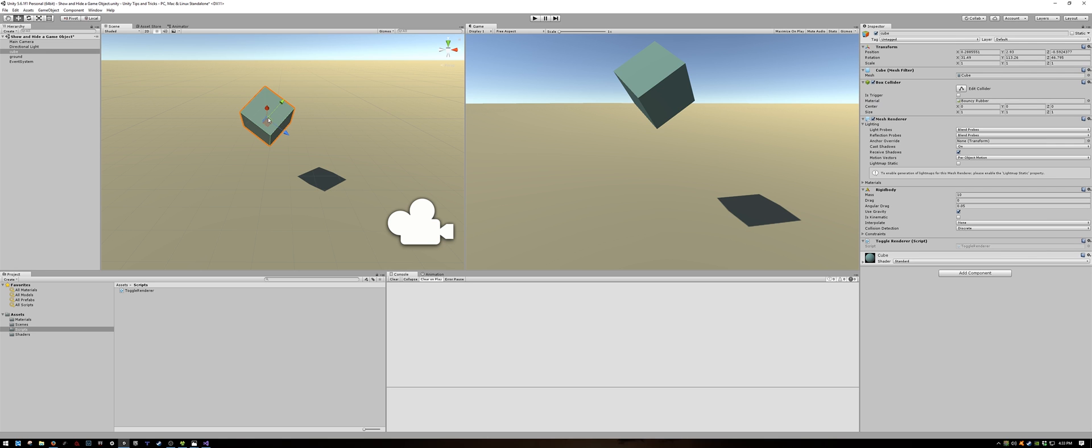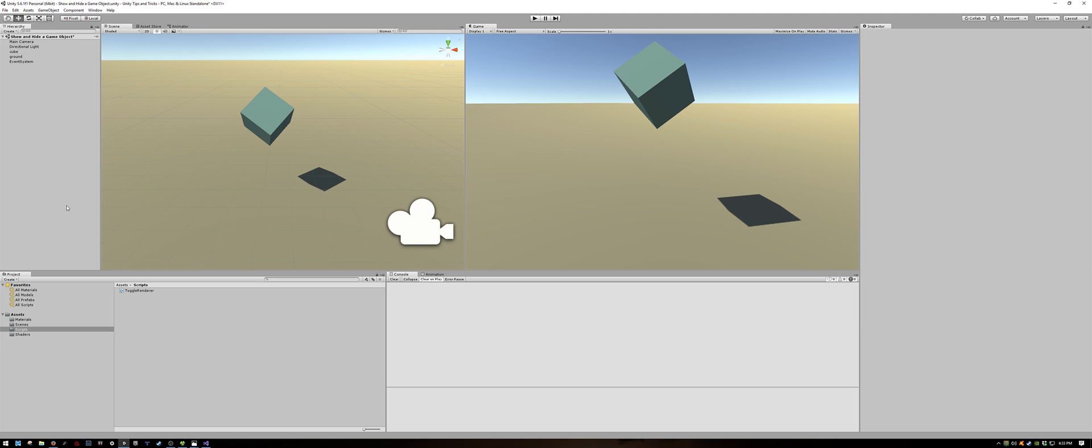Now if I select the cube, you can see in the inspector that the toggle renderer script is a component of it. Now we are going to need some way to trigger it. In our case, let's do it with a button.